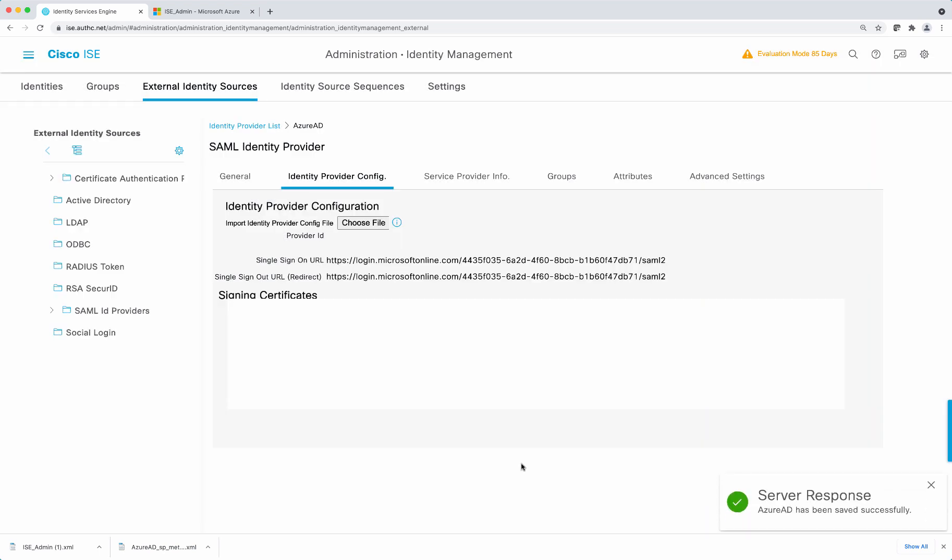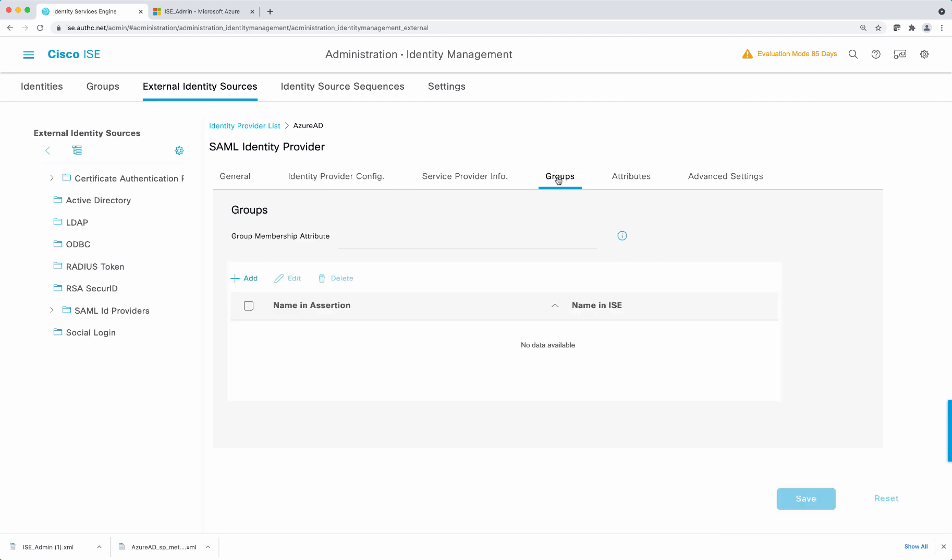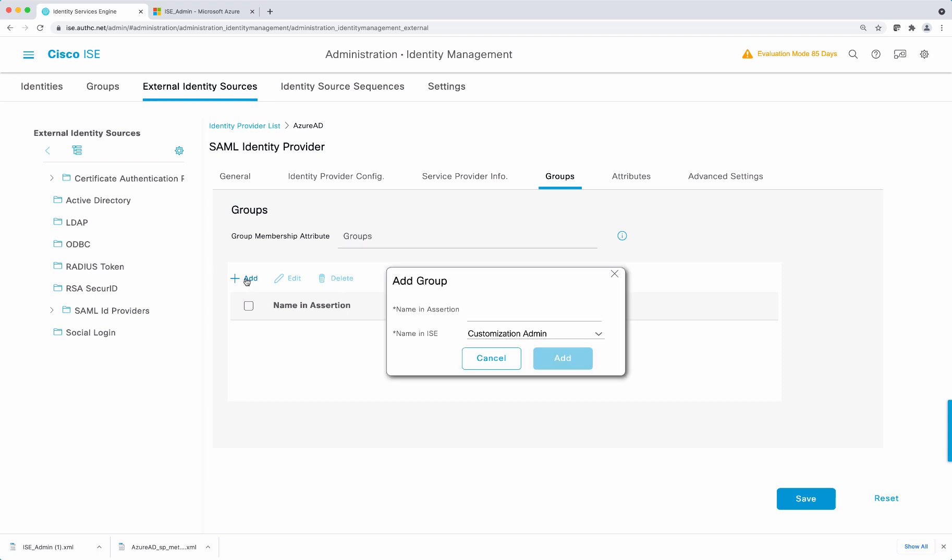Next, we're going to map the groups. So select groups tab. For the attribute, name it groups. And select add.